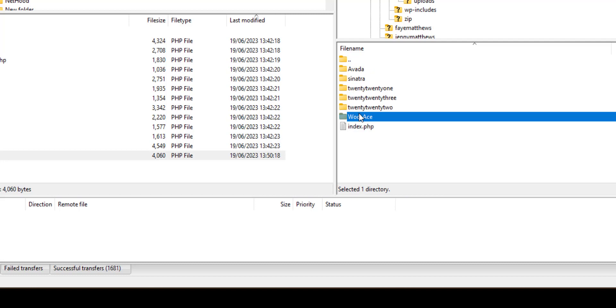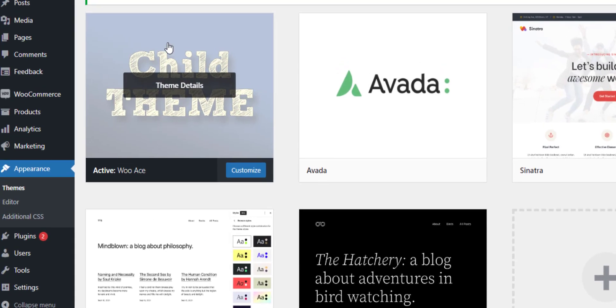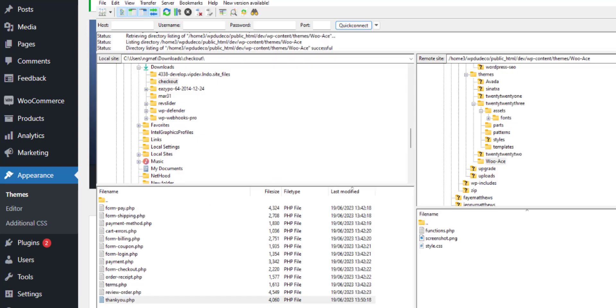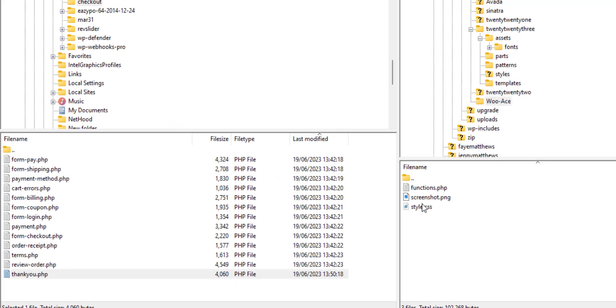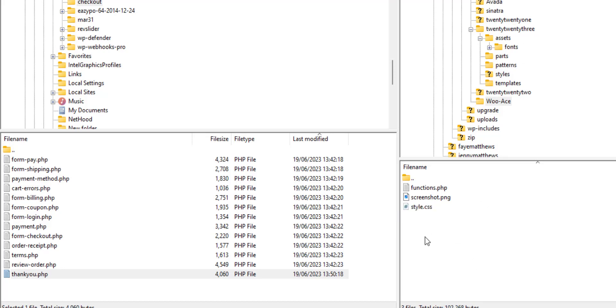It's got three files in it: a new functions file to create custom code, a screenshot which you can change if you want to, not really that important, and then styles.css. Styles.css will contain custom styling you want to add. It also includes a link back to the Twenty Twenty-Three directory.